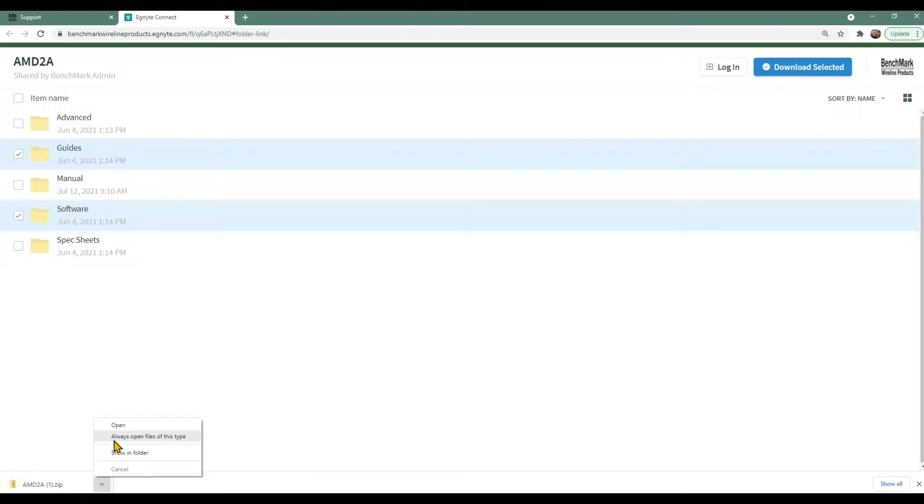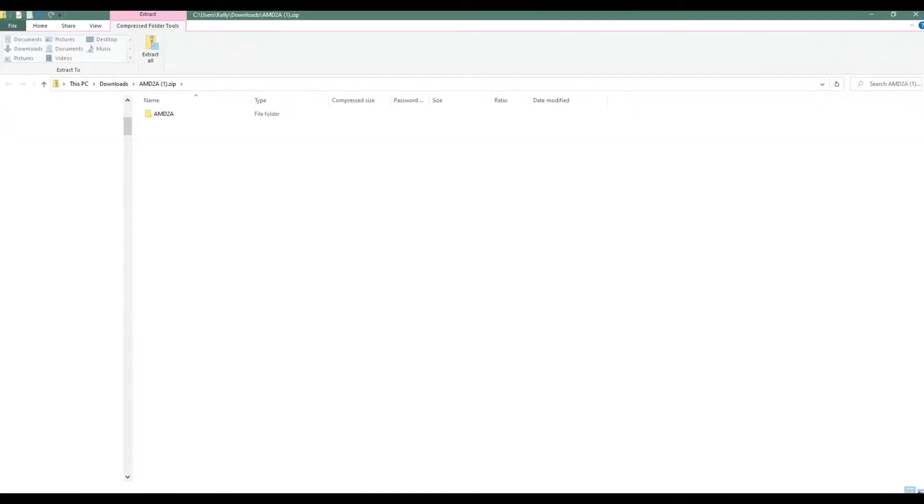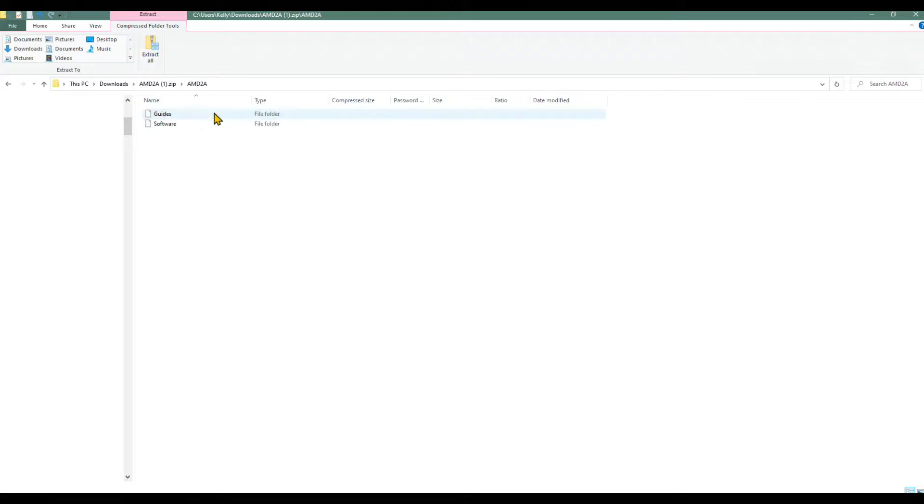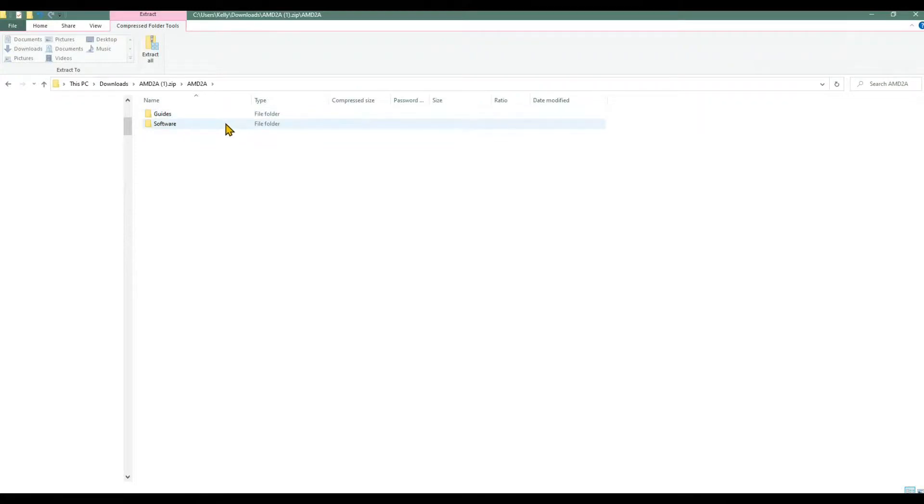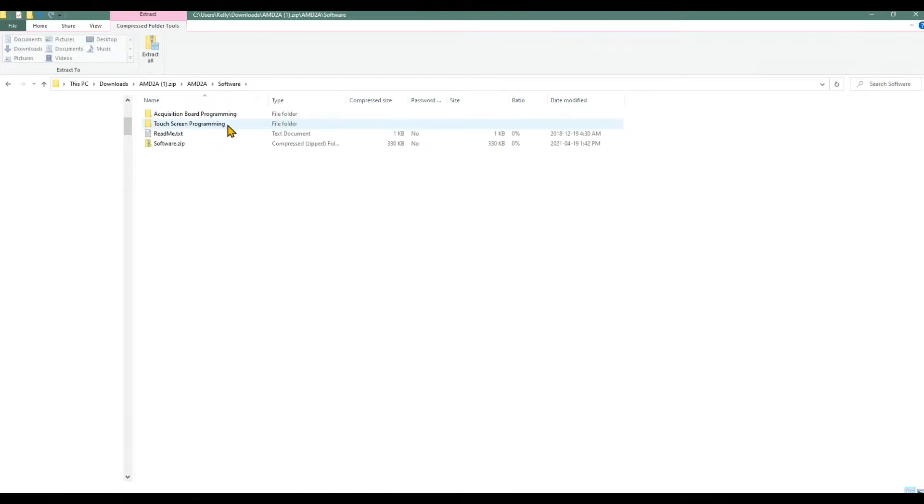Now place your cursor on the arrow and click Open. That will open a page where the zip file is located. Double-click the AMD 2A folder and you'll see the two file folders that were selected on the Benchmark website. The Guides folder contains operational information about the panel. The software folder has the updates for both the Acquisition Board Programming and the Touchscreen Programming.